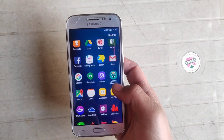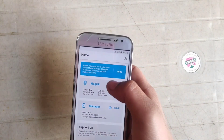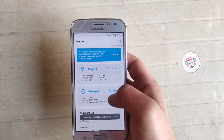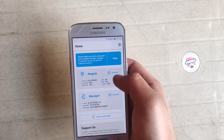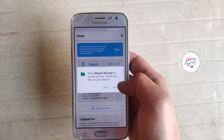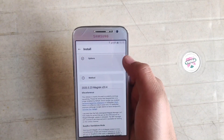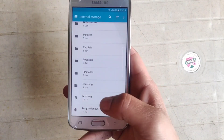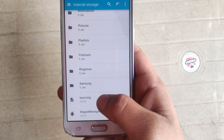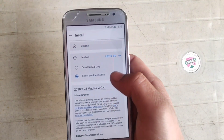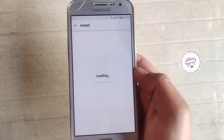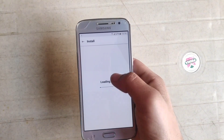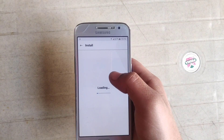Open Magisk Manager and make sure your phone is connected to the internet — I'll turn on WiFi. Now my phone is connected. Click Install, allow permissions, click Next, click Select, then Paste File, and select the boot file we copied earlier from the PC. Click Open, then Let's Go. This process may take time depending on your internet speed — it's downloading packages from the internet.